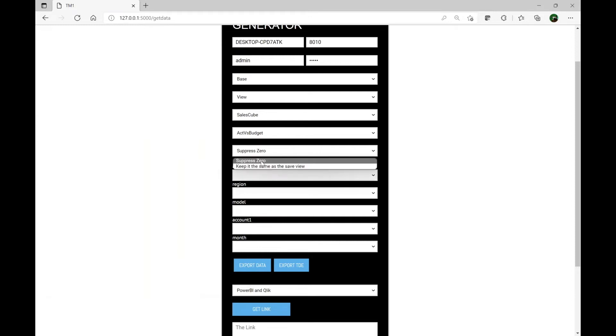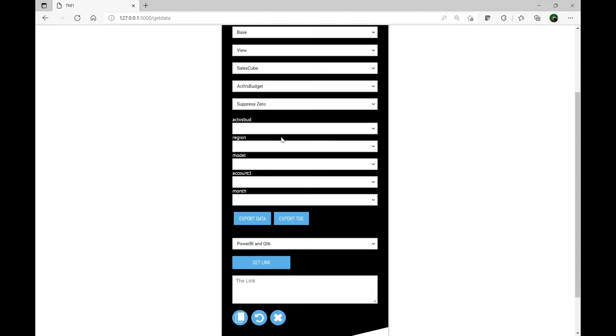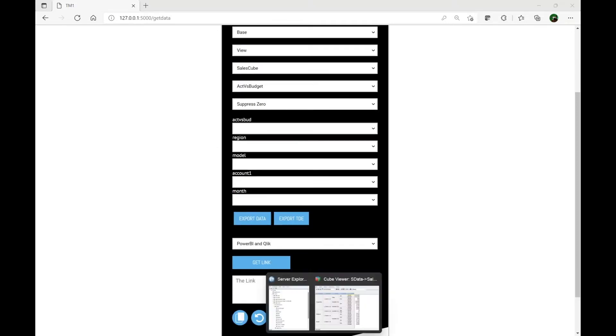The next option on this form is whether we want to apply suppress zeros or leave the view as is. What this means is — let's assume this view has a lot of zeros, meaning suppress zero is not applied. We can force this view to have suppress zero switched on by using this option, which will bring the data from TM1 or Planning Analytics with suppress zero applied, or we can leave the view as is. I'll just leave suppress zero switched on as a default.